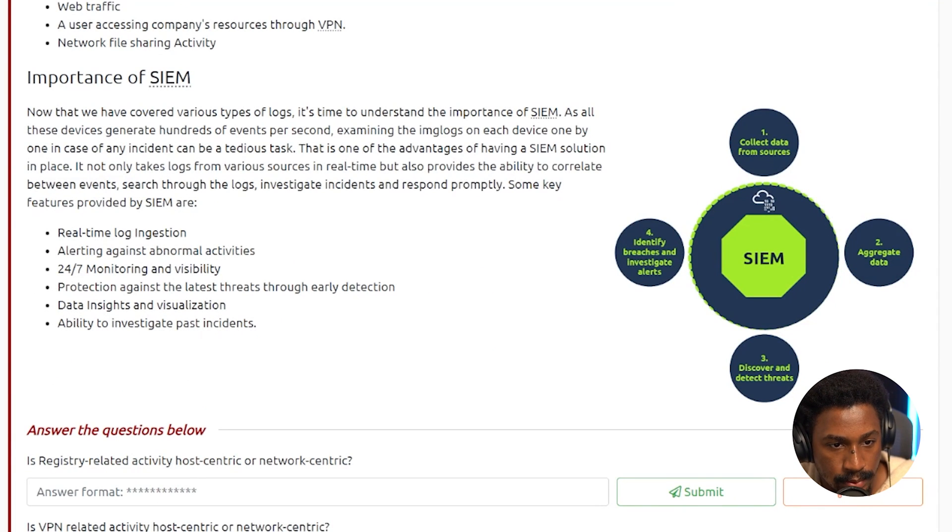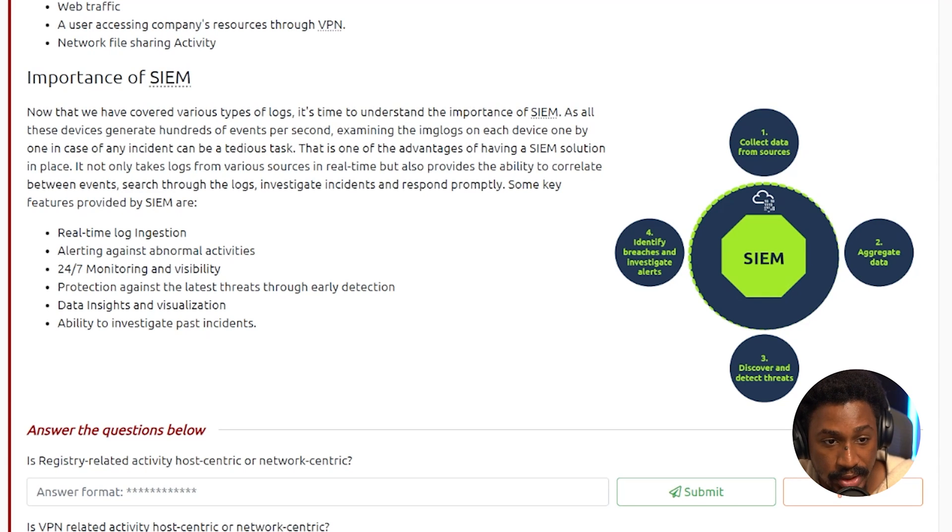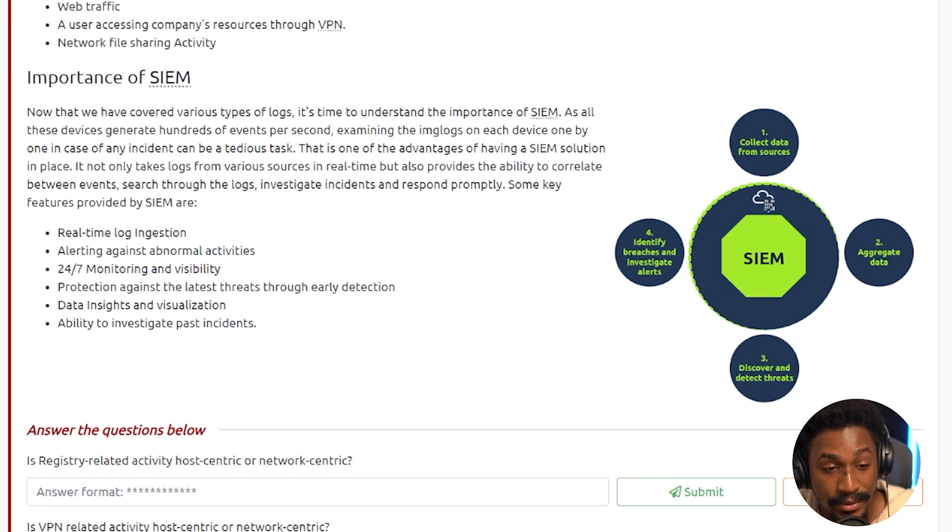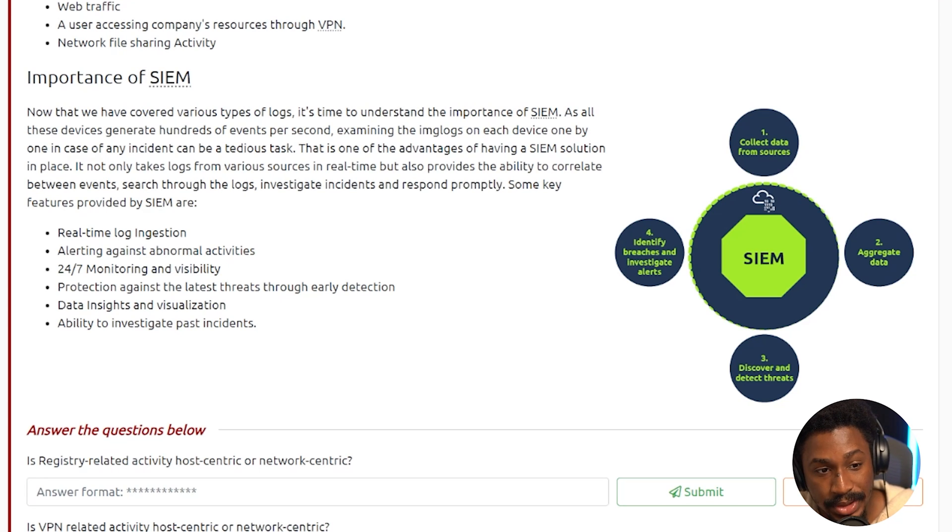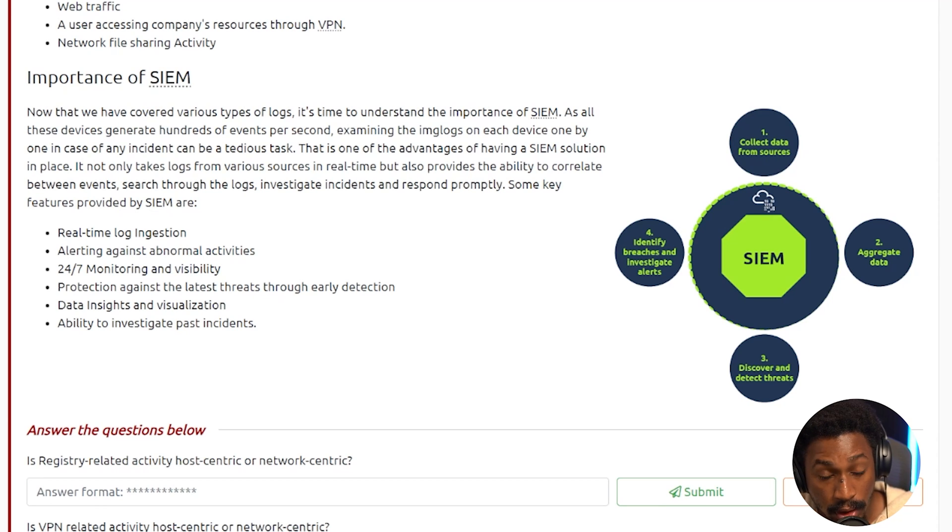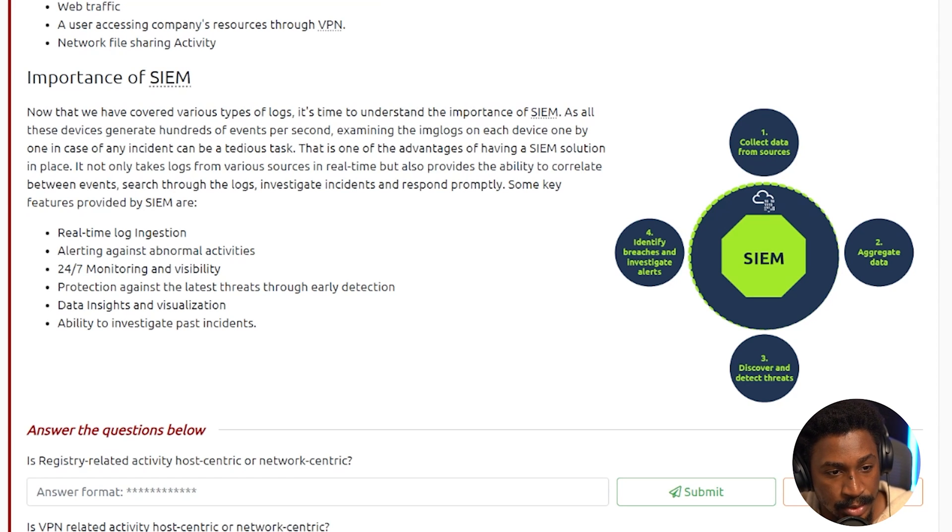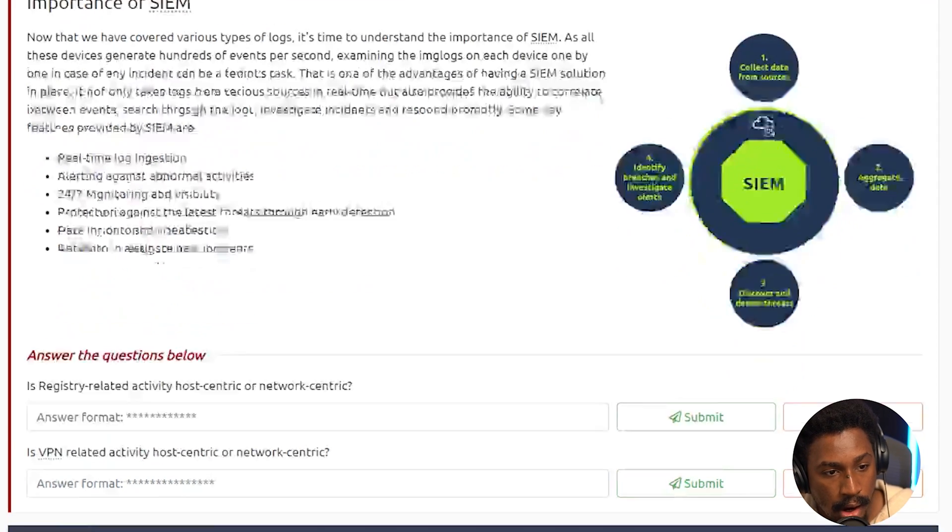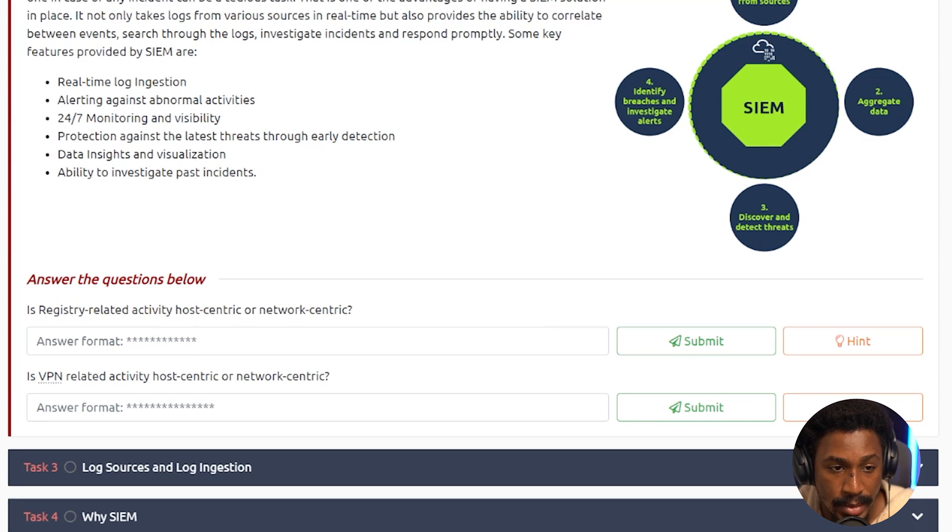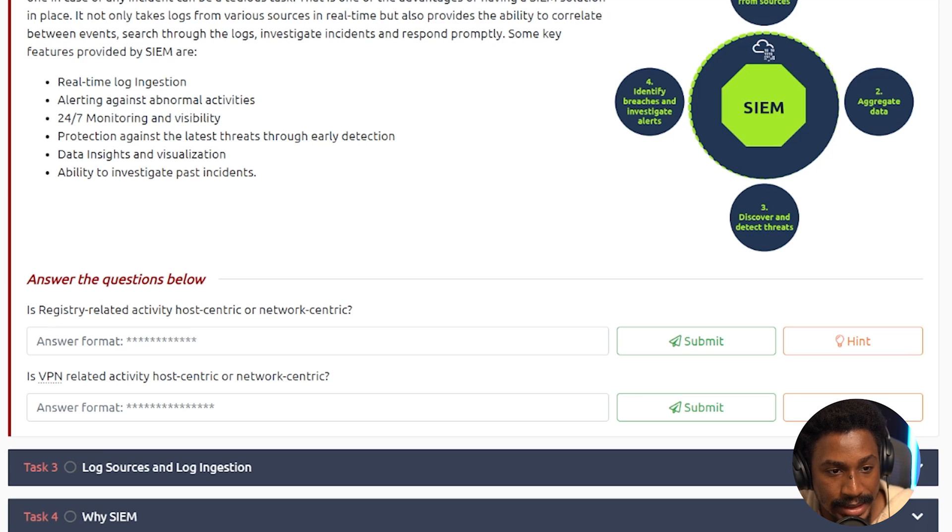Now, why is the SIEM important? It's important because there are different devices, hundreds of devices or millions of devices sometimes generating hundreds of events per second. So examining those logs on each device one by one in the case of an incident can be very tedious. This is one of the advantages of having a SIEM solution in place. It not only logs from the various sources, so it doesn't just collect the logs in real-time, but it also provides the ability to correlate between different events, search through the logs, investigate incidents, and respond promptly. And some key features provided by a SIEM are, one, real-time log ingestion, alerting against abnormal activities, 24-7 monitoring and visibility, that is if your SIEM platform stays up all the time, protection against the latest threats through early detection, data insights and visualization, ability to investigate past incidents.